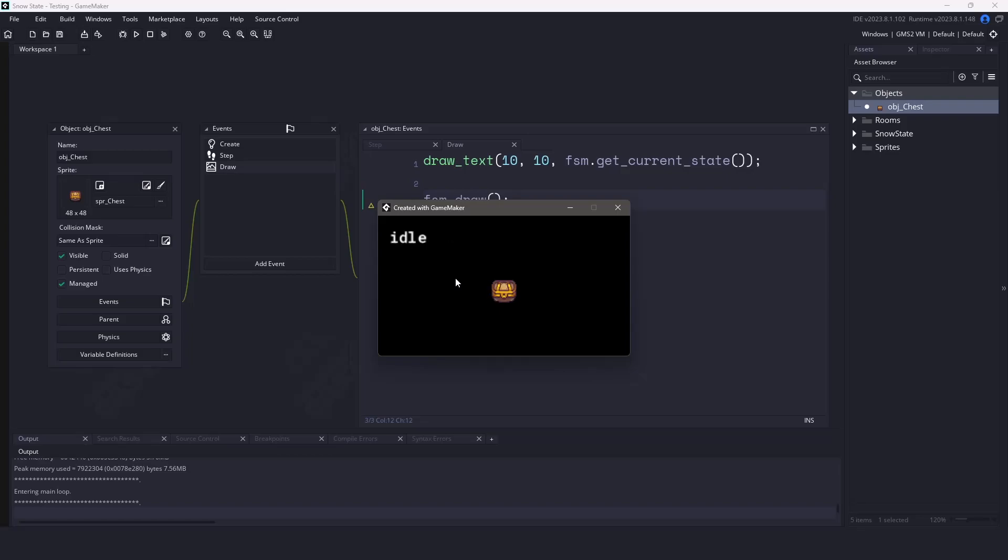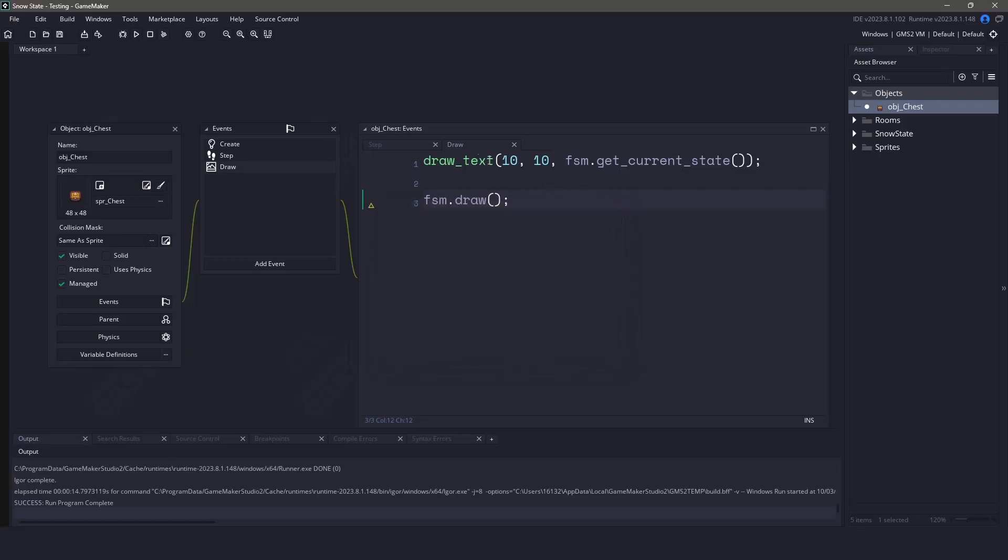This is really nice because you can see we've organized all of our code in separate states. Now this is the basic format for SnowState, but I hope with this little demonstration, it shows you the power that it can bring and simplify your states into smaller chunks of code.